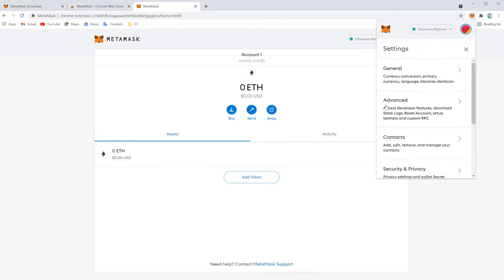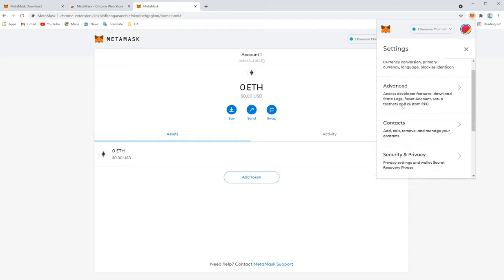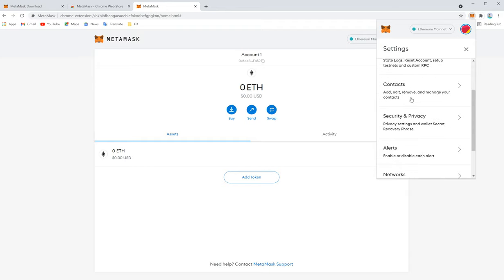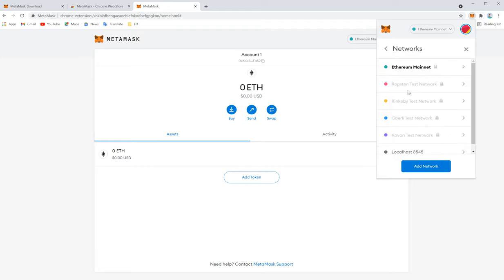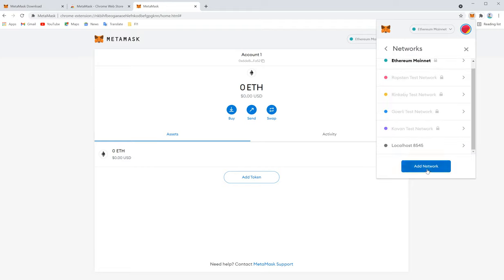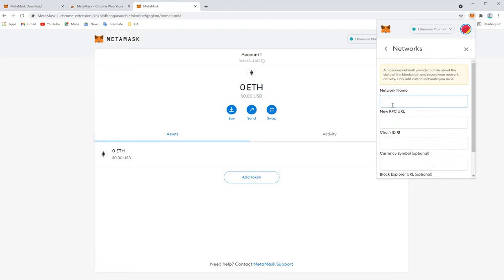We can go to the settings. Add network under networks, add network. Now we have to put the network name. For Heco network, we can simply find it on the web. And also we are putting this complete Heco network name, RPC URL, chain ID, symbol, and blockchain explorer link. Everything we will put in the description. You can take it from there as well.